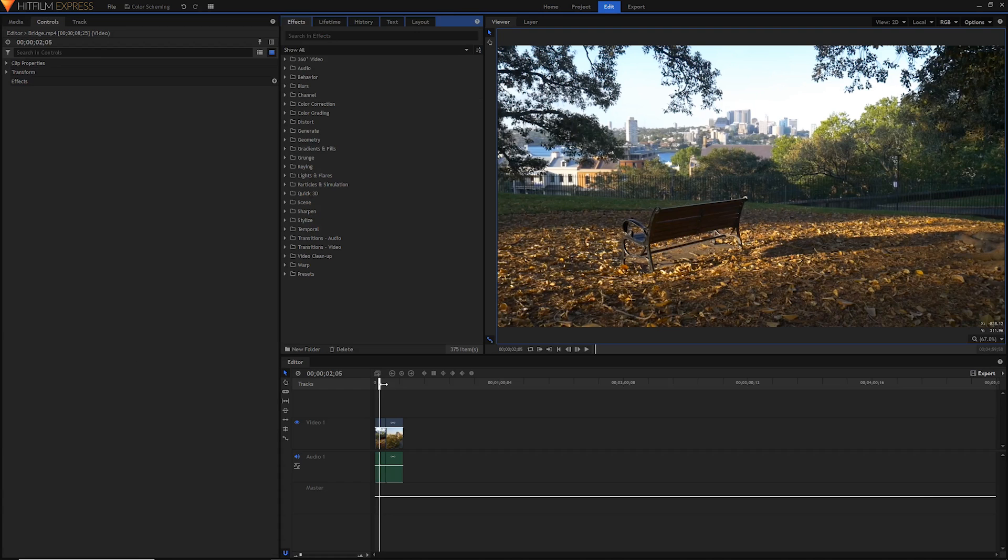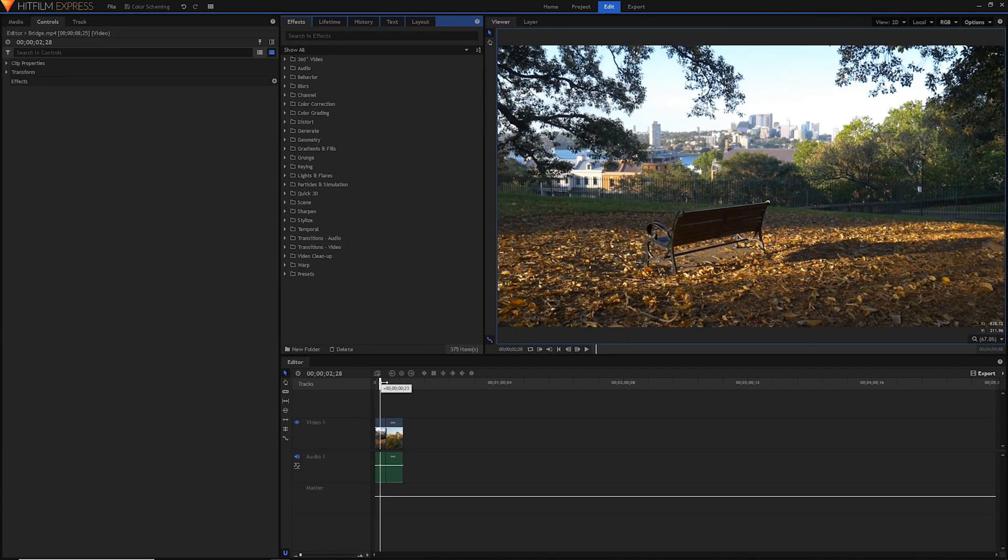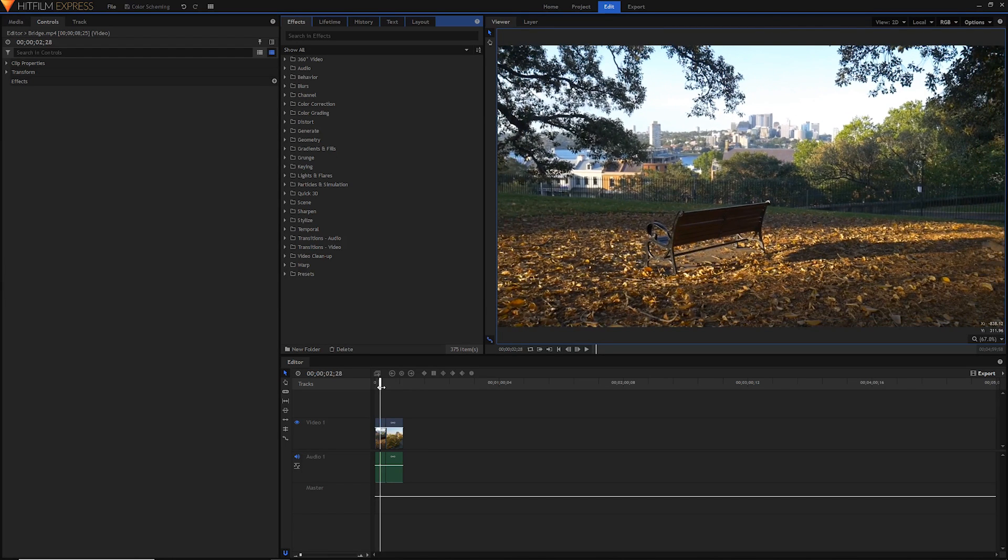So let's look at our clip here. This is completely raw, no color grading or anything. I did stabilize it in Premiere, but apart from that there's not much else to it.